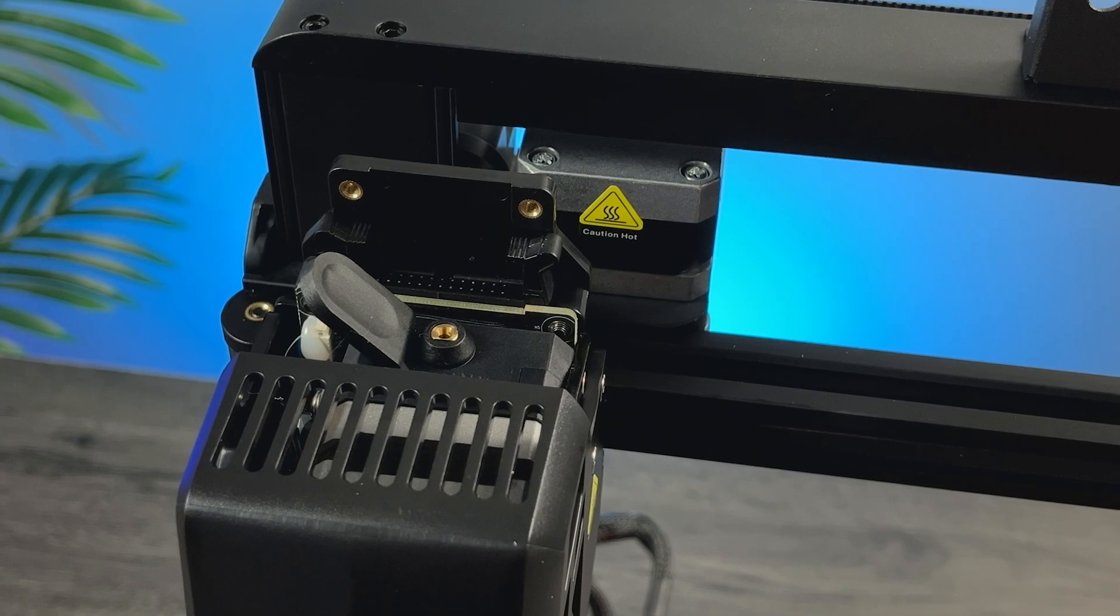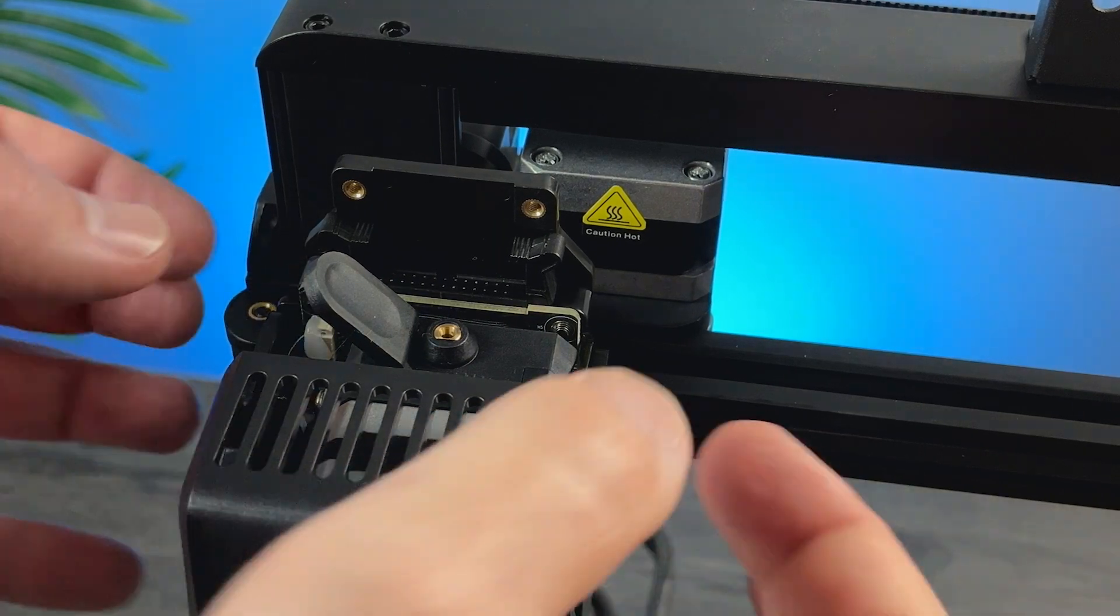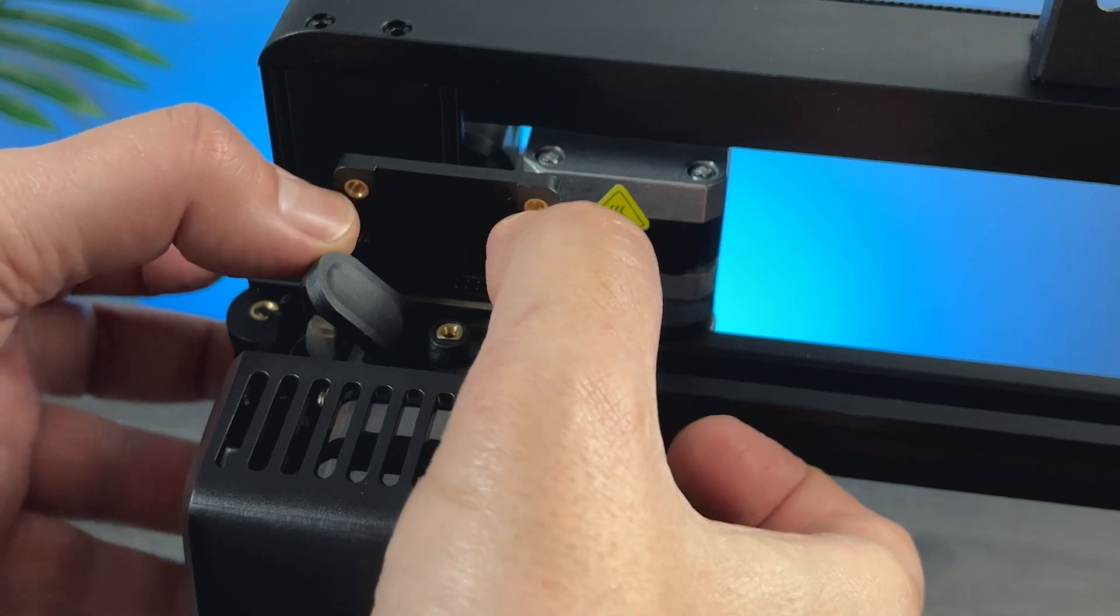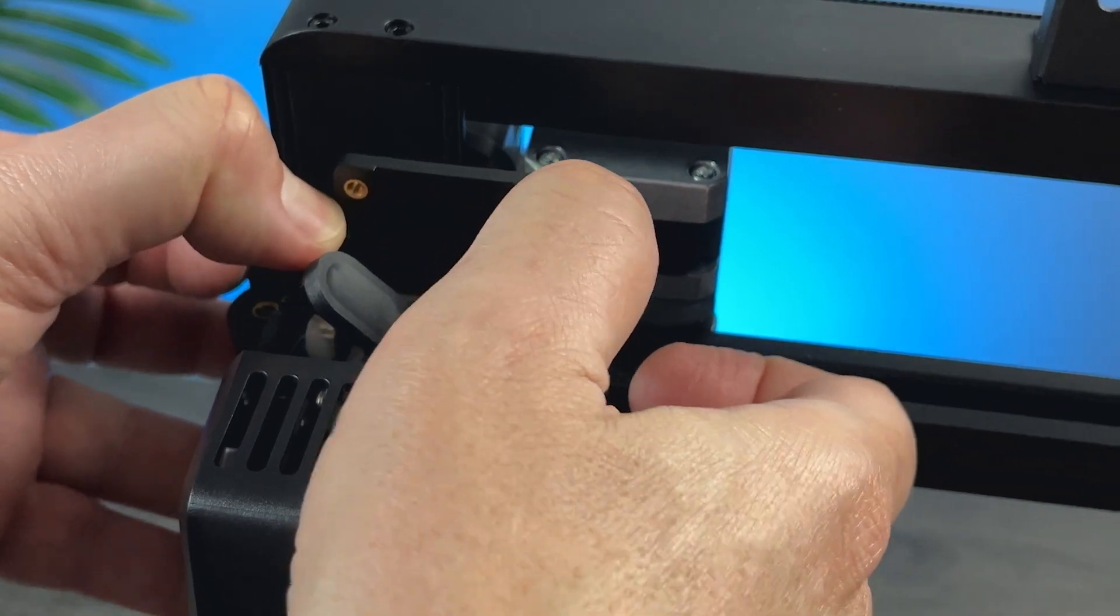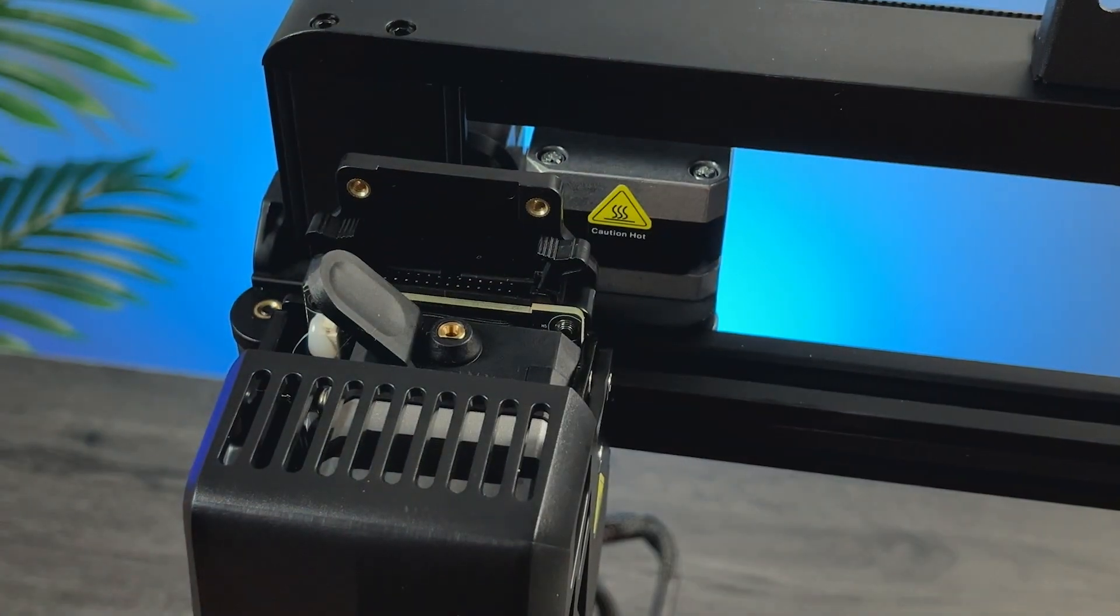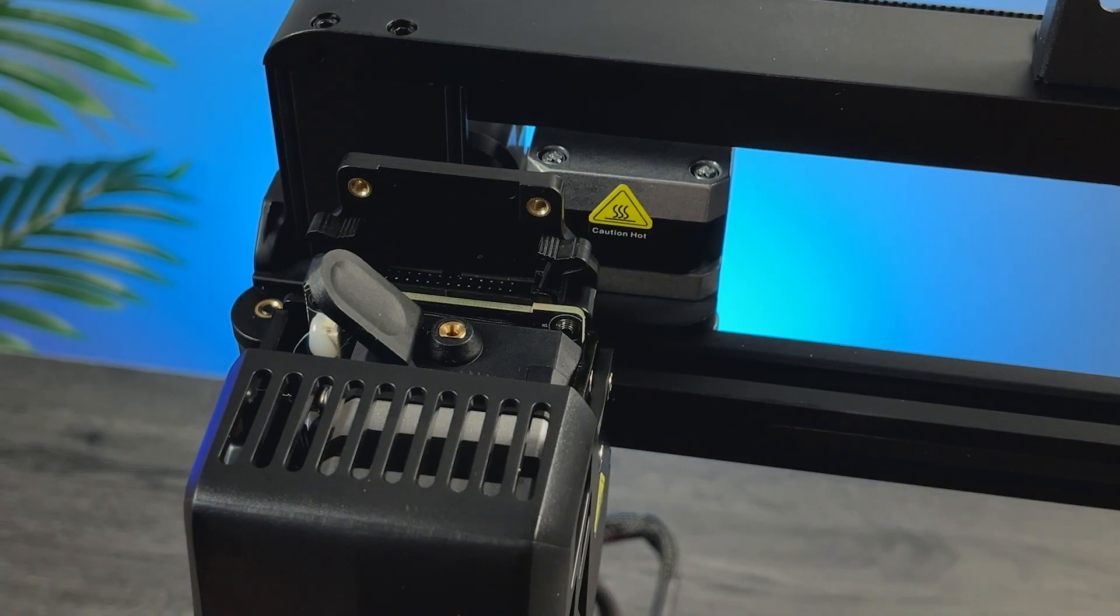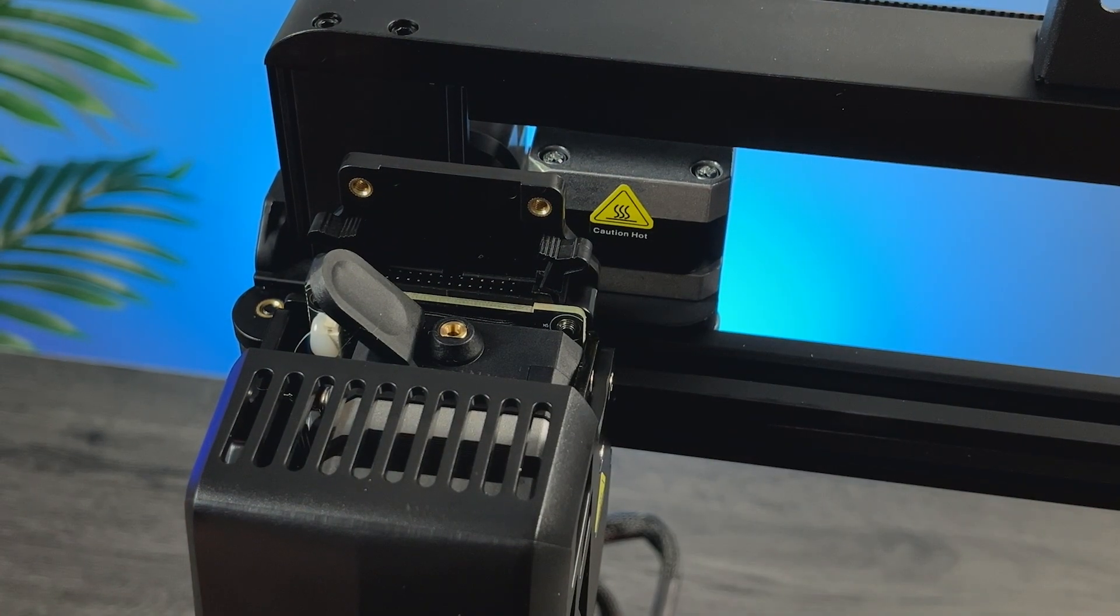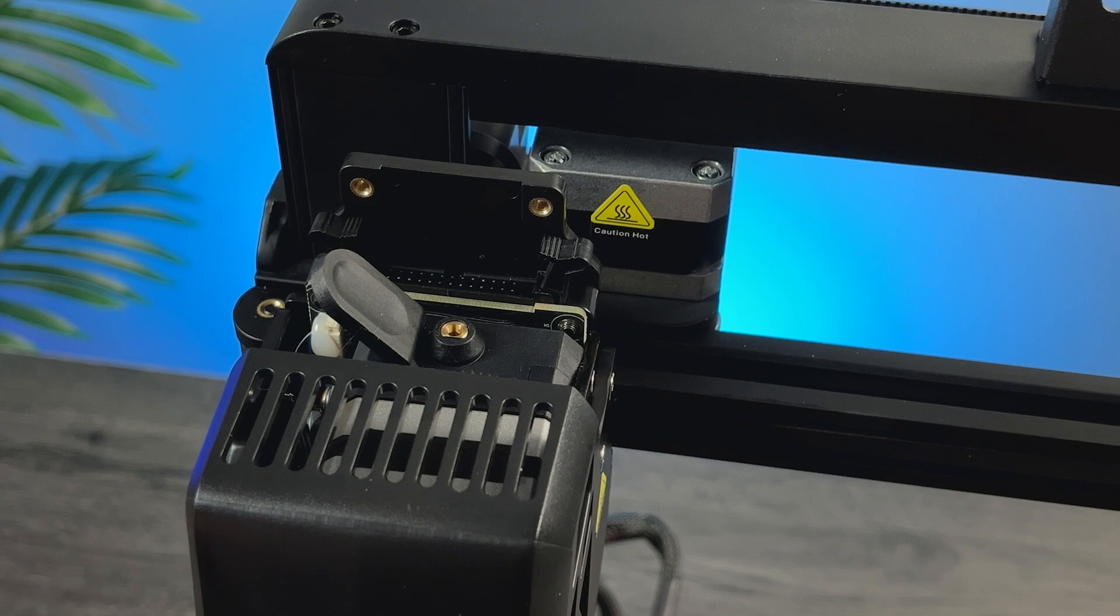Next, the main cable. We need to push outward these two clips, and after inserting the cable, we will need to close them back.